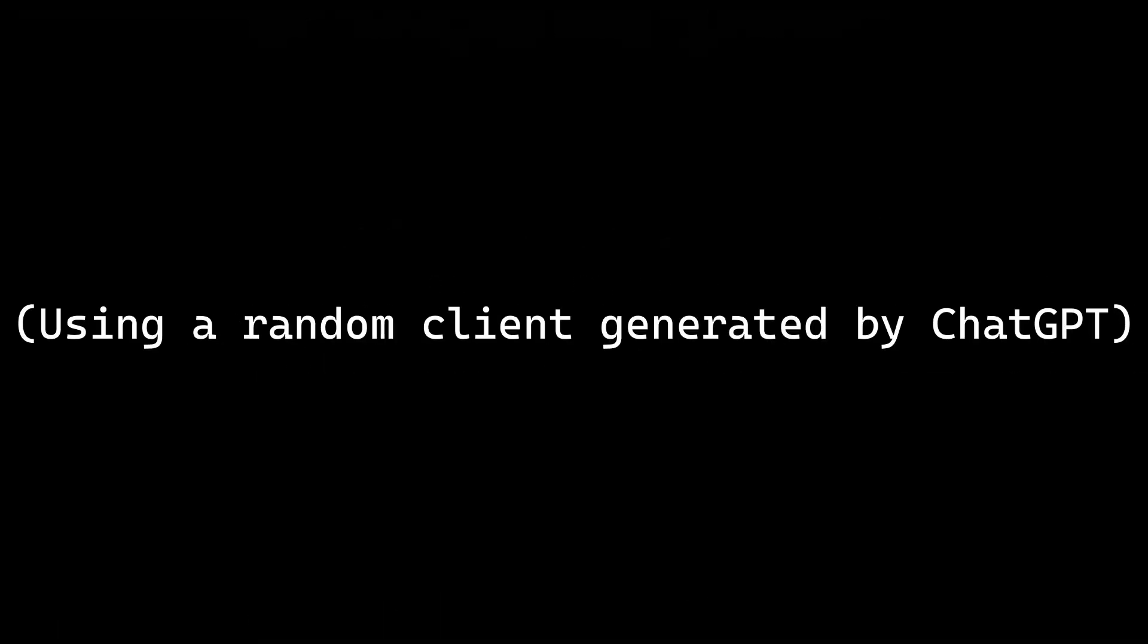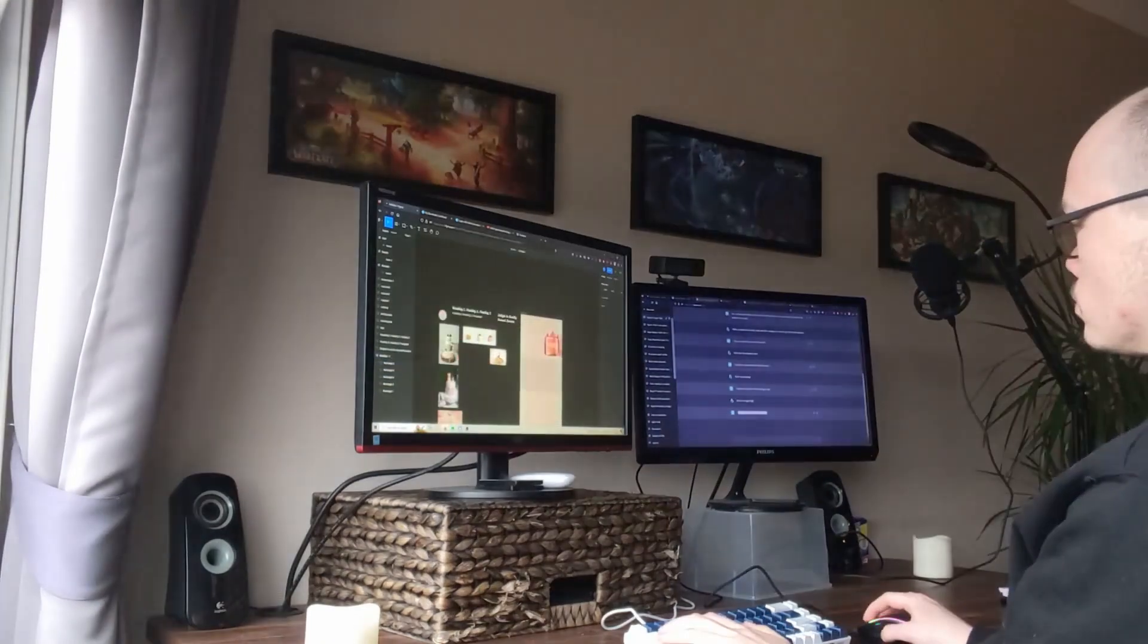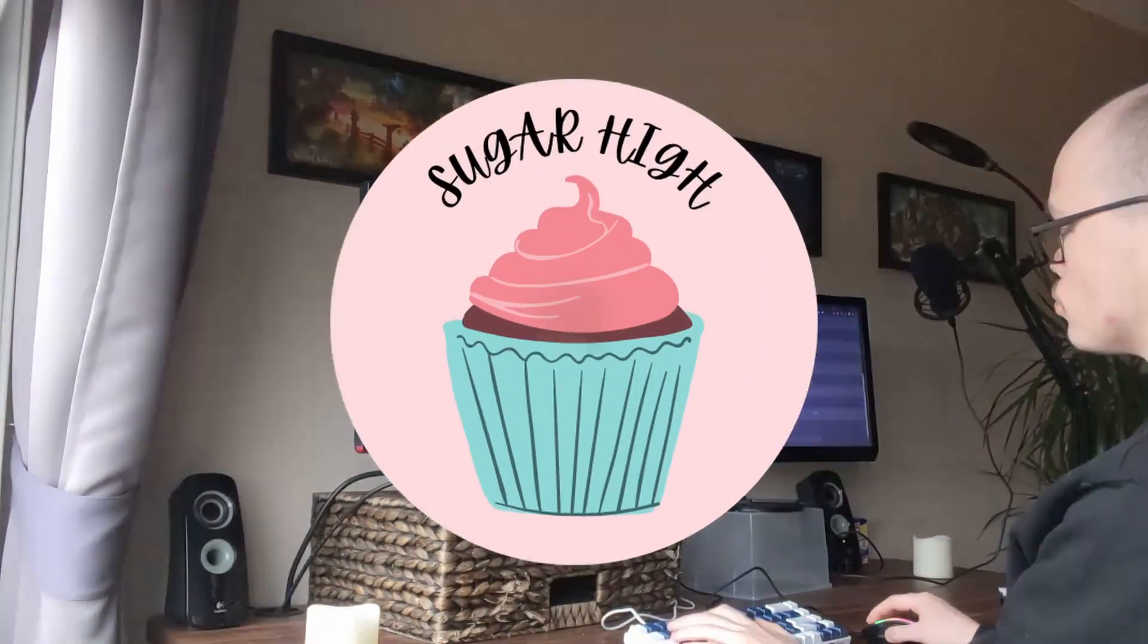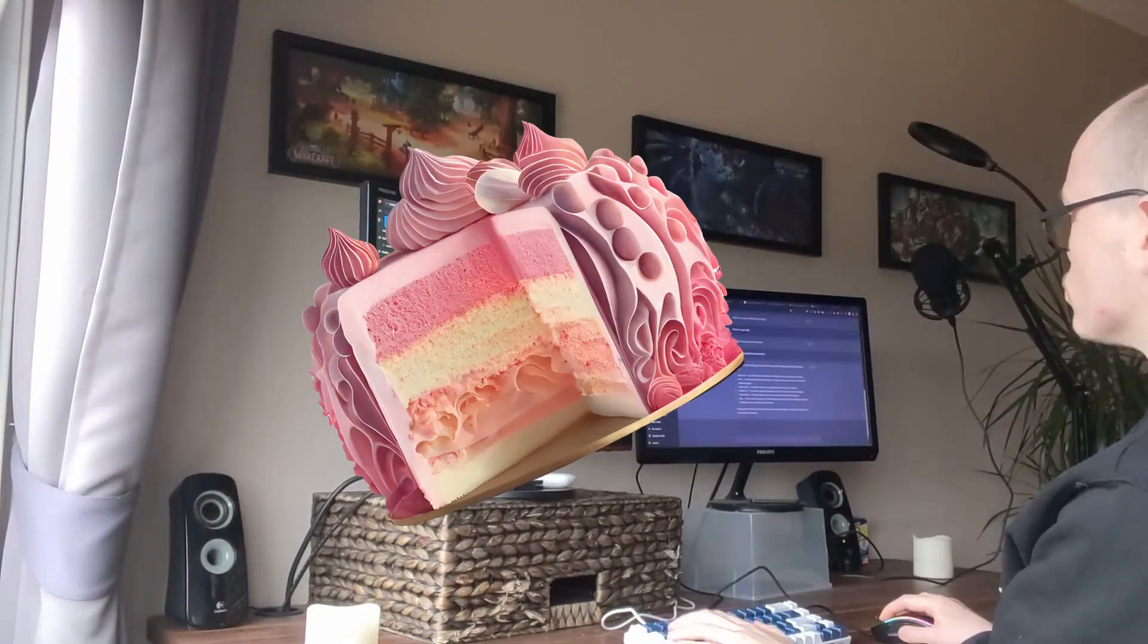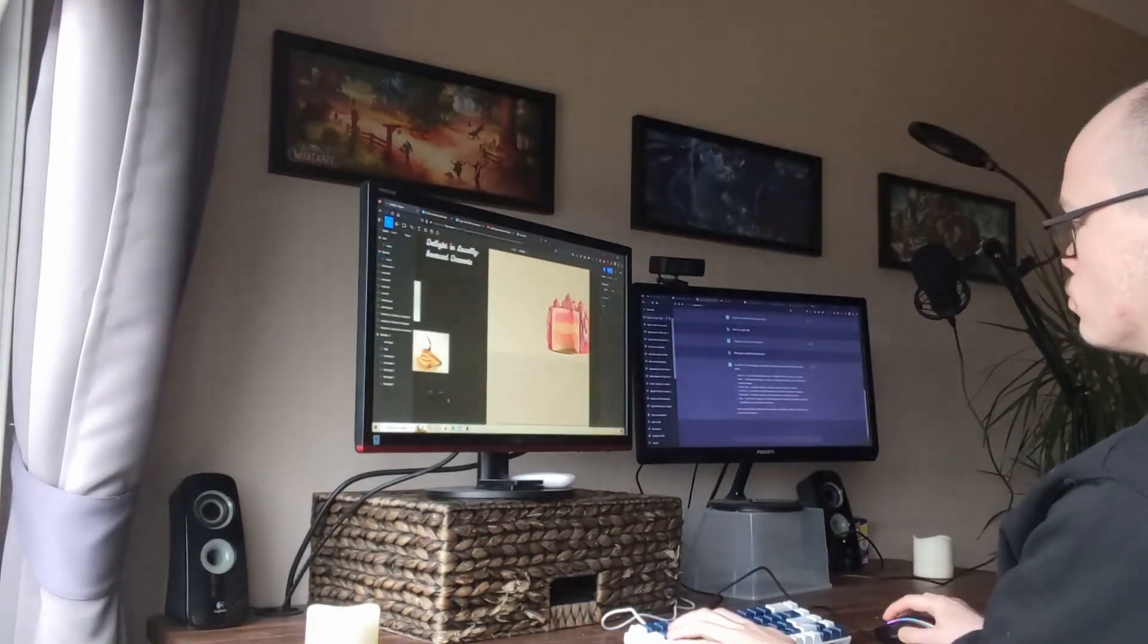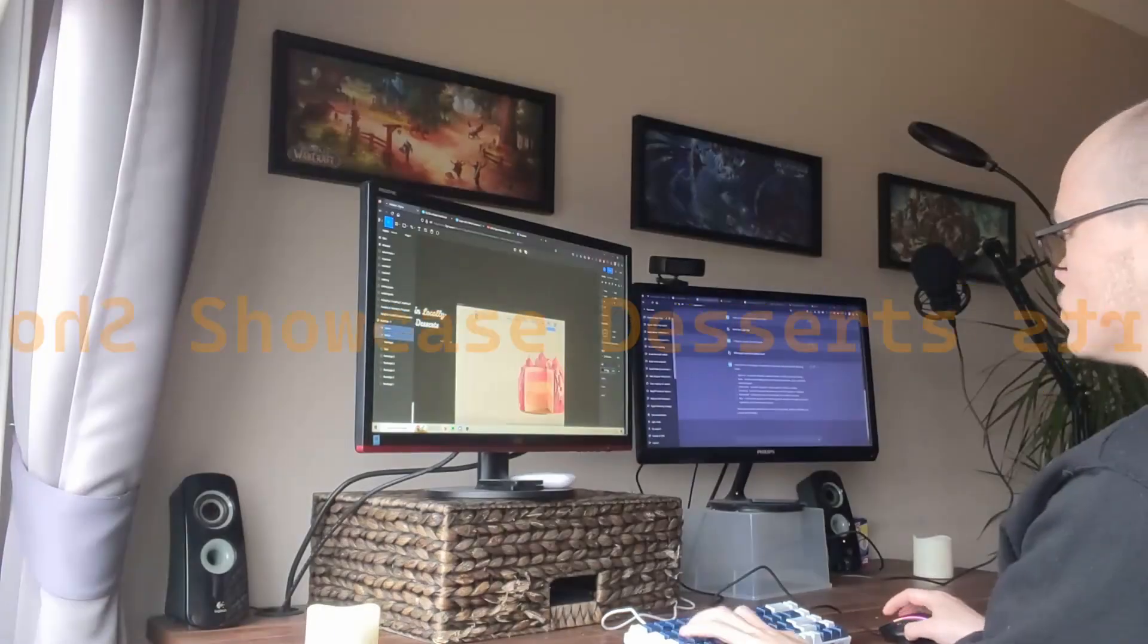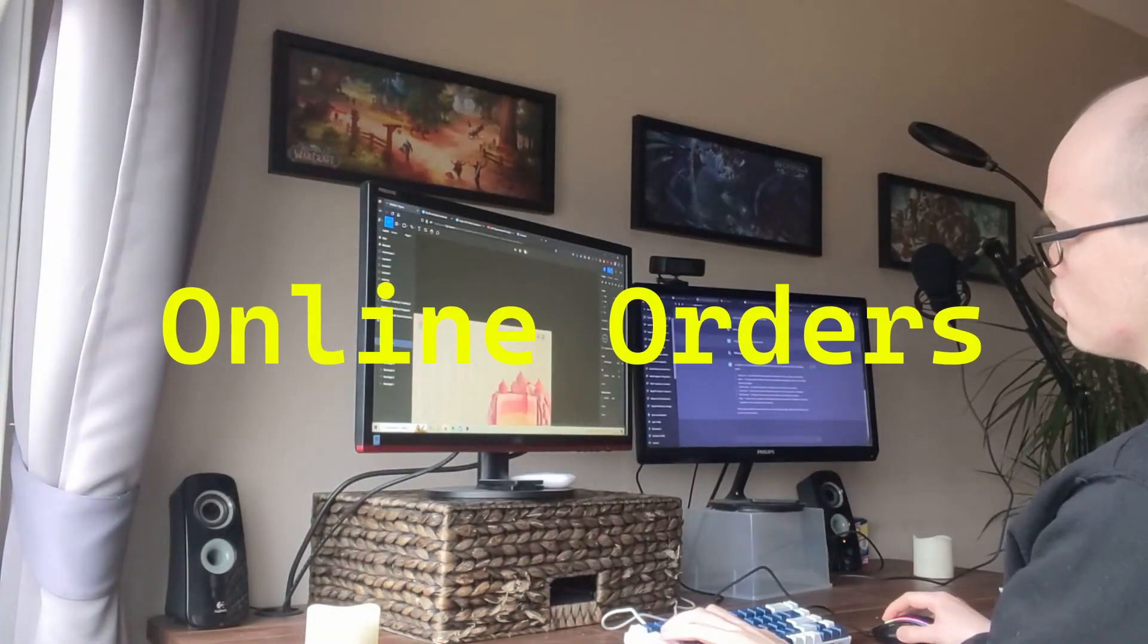Today I'm going to be building a brand new website using a random client generated by ChatGPT. So the client I'm working with is Sugar High. They're a baker that specializes in fancy desserts. The goal of the website is to reflect their brand identity, showcase their desserts, and to allow online orders.